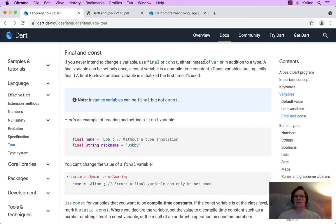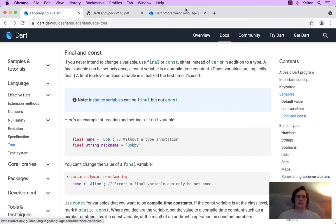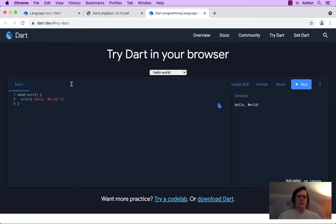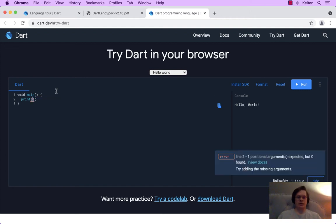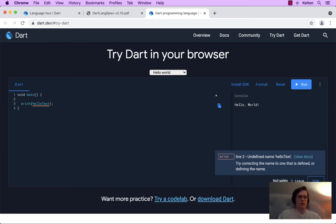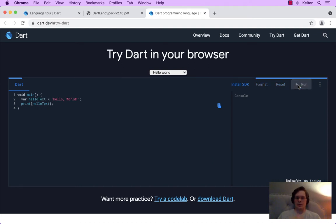It's interesting in Dart that we have two ways to do that. Let's see what it first looks like in code, simply based on this first sentence — instead of var or in addition to a type. So let's say hello world. Let's call it our hello text and define it: var hello text equals hello world, and we'll run that, make sure it still works.